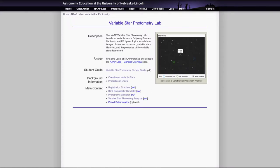Greetings, and welcome to the introduction to astronomy. In this video, we are going to look at the Variable Star Photometry Lab and a couple of the simulators that are used there.